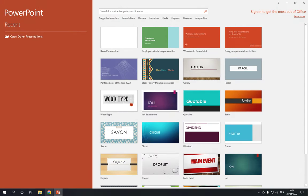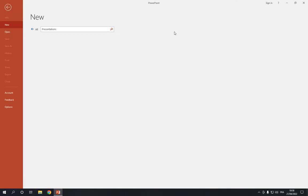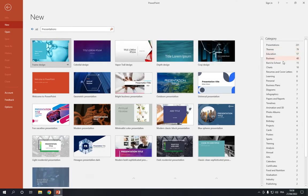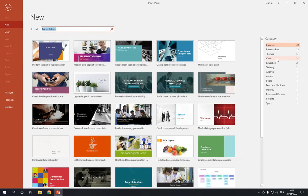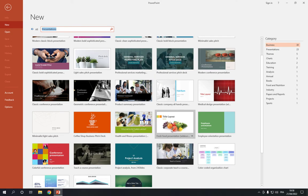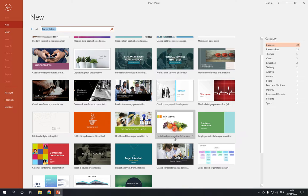Go to PowerPoint and then go to the top right here on Presentations. Click on Presentations, then go to the Business option — the fourth one — and click on it. Now it will take you to this page. Choose the Fresh Food Presentations as you can see right here. If you didn't find it, you can search for it in the search bar.